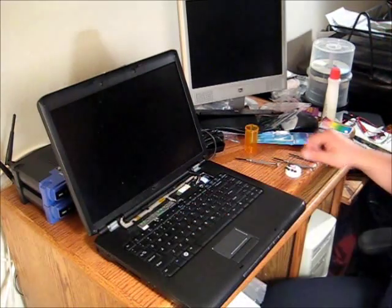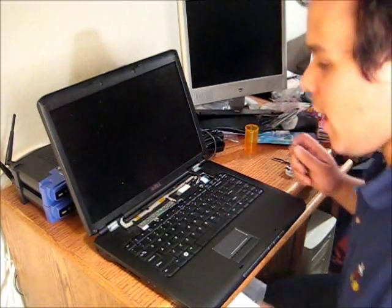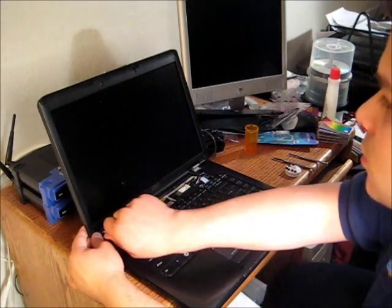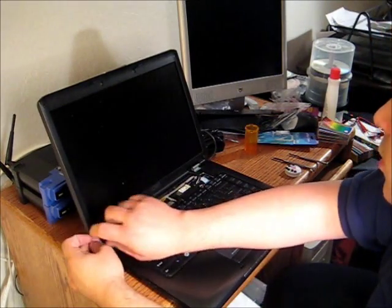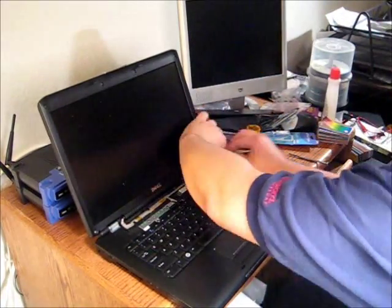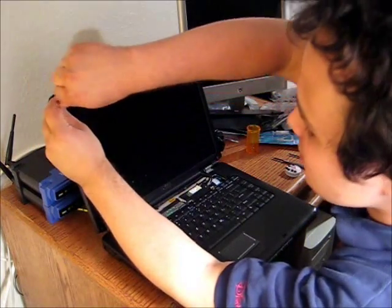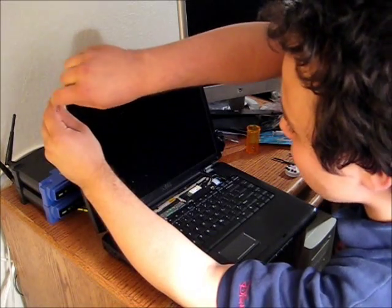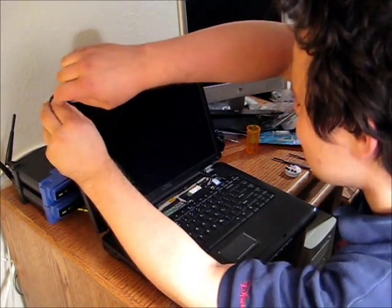So we've got all the screws exposed now, so I'm going to remove those. And this is the point at which you're going to start voiding your warranty.